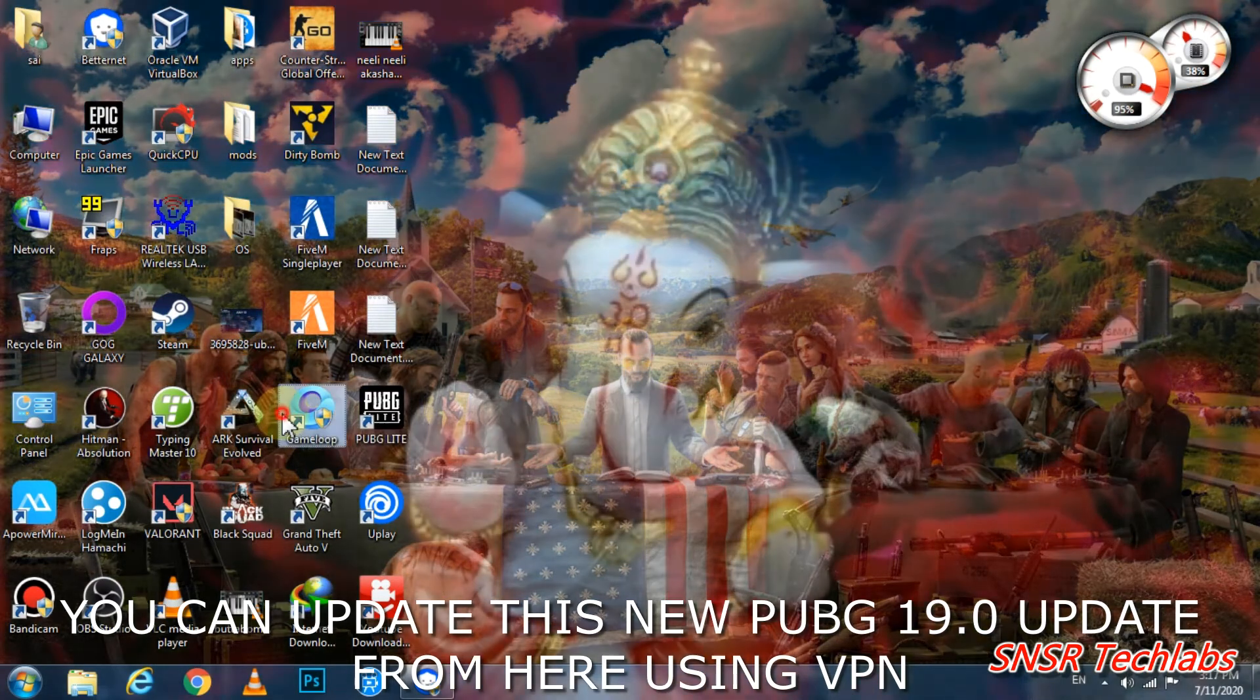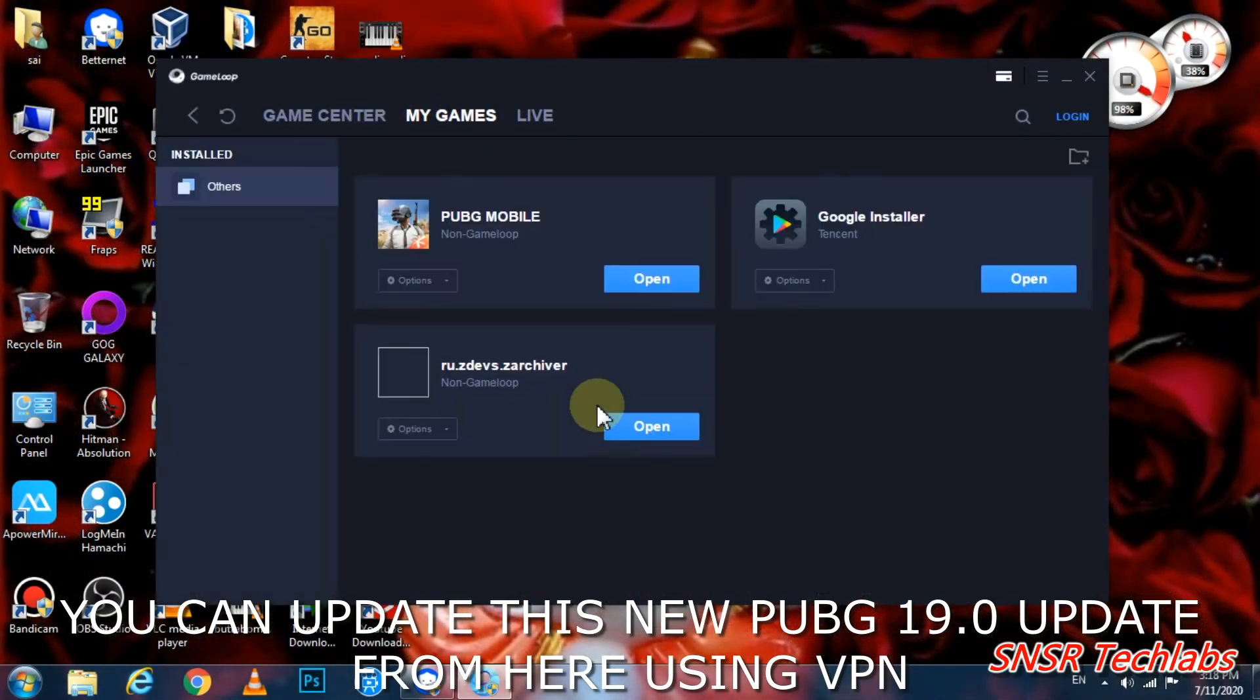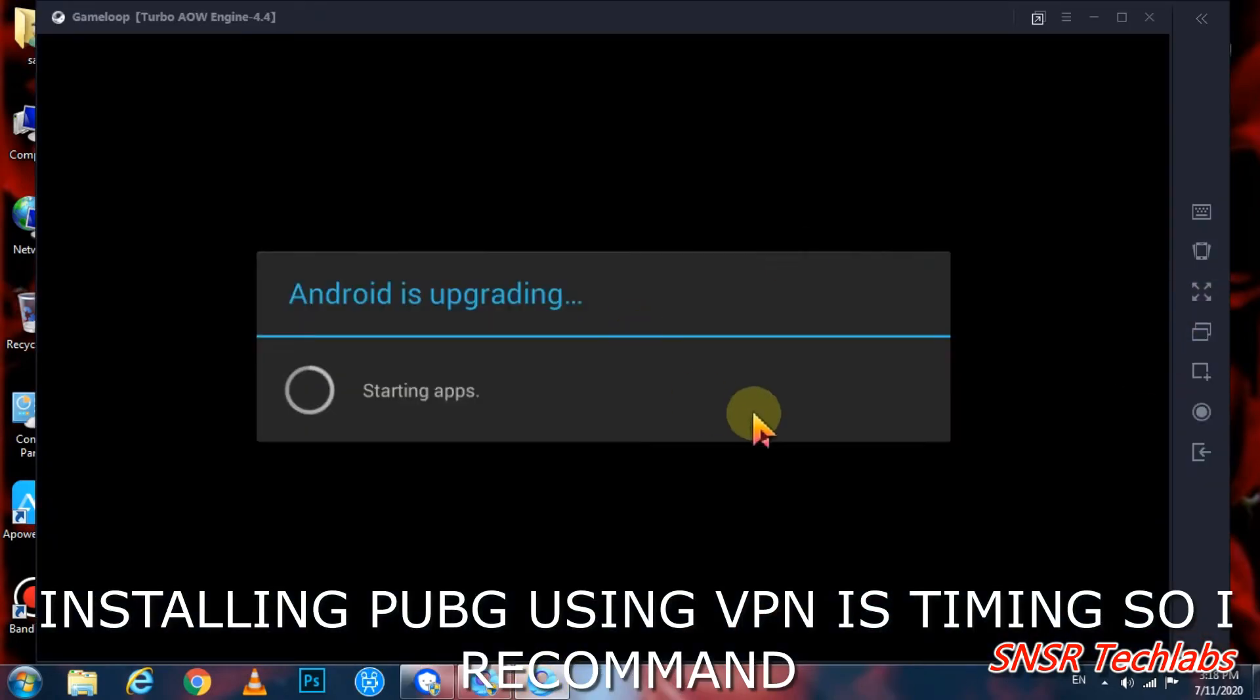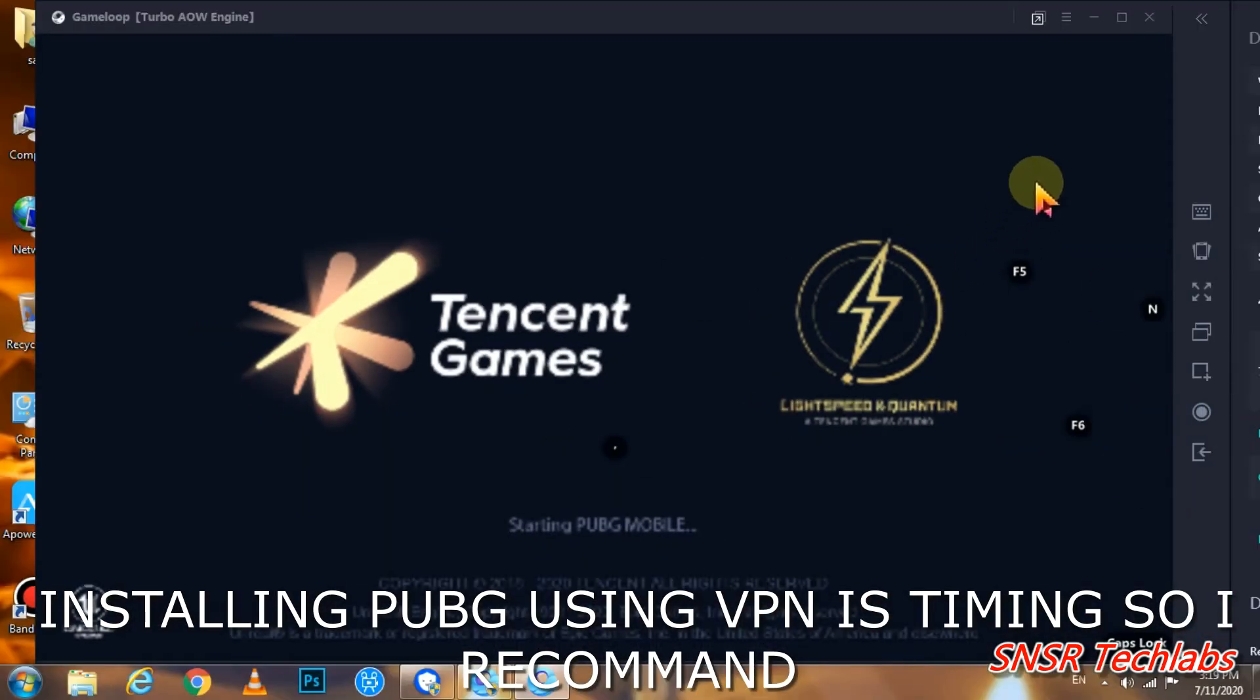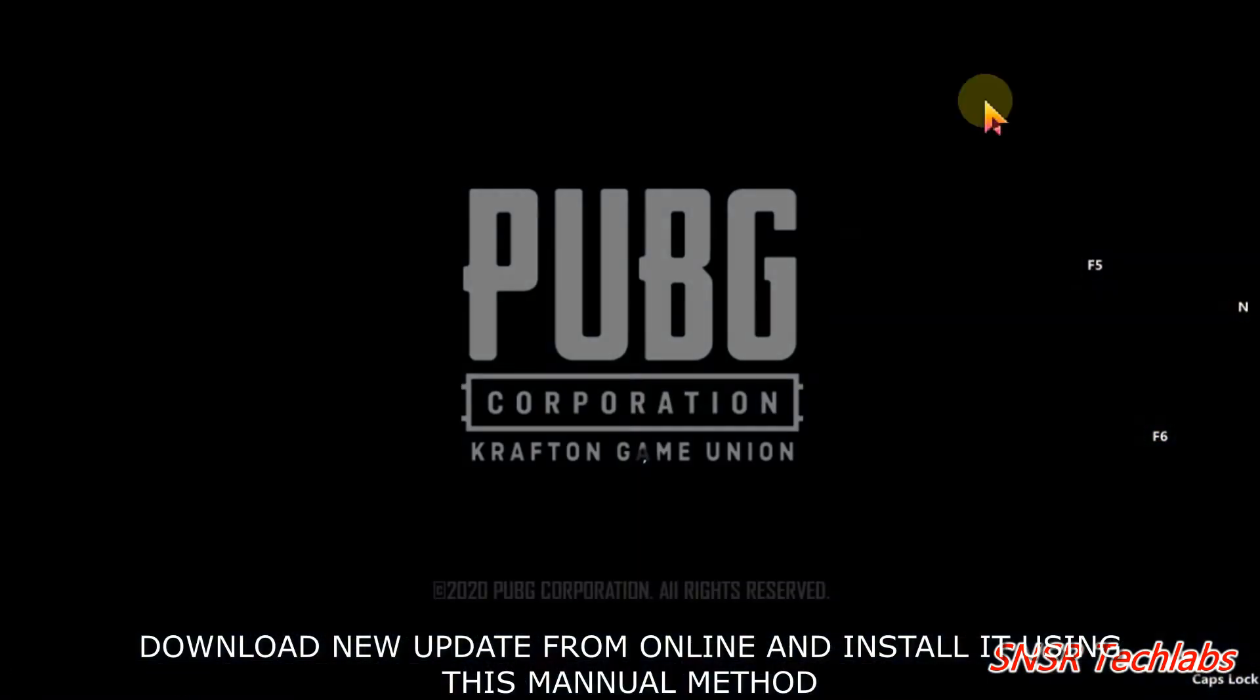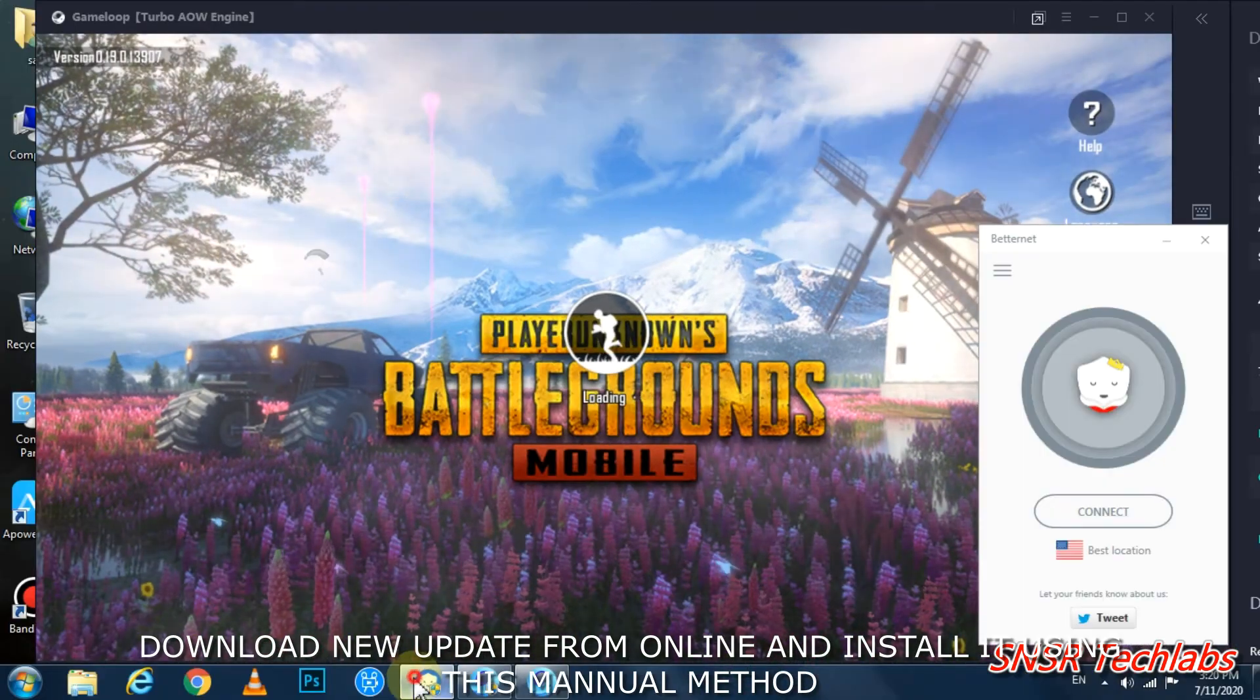Launch the emulator and open PUBG. PUBG version 19.0 is now installed. If you couldn't install it with VPN or it takes too much time, there's an alternative direct method.